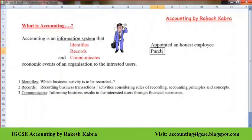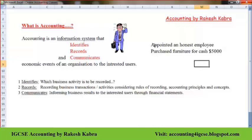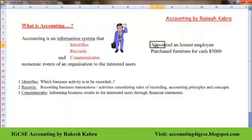Now the second transaction: purchased furniture for cash, $5,000. This activity we can record because we bought furniture and we know its value is $5,000. So the first activity we can't record, but the second activity we need to record. Like this, we have to identify which activity to ignore and which to record.